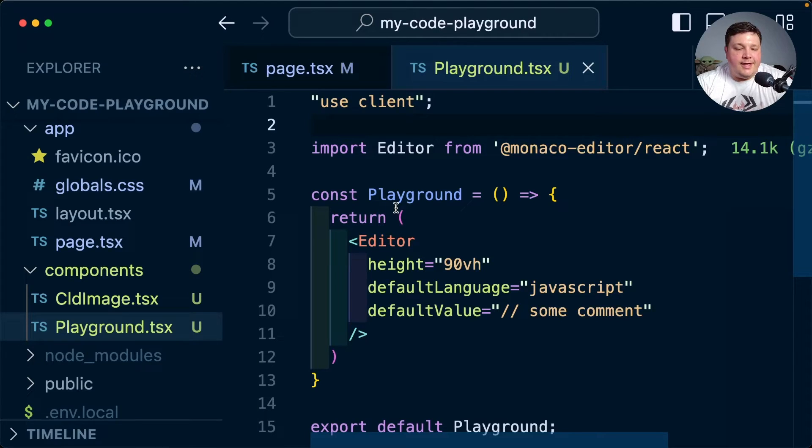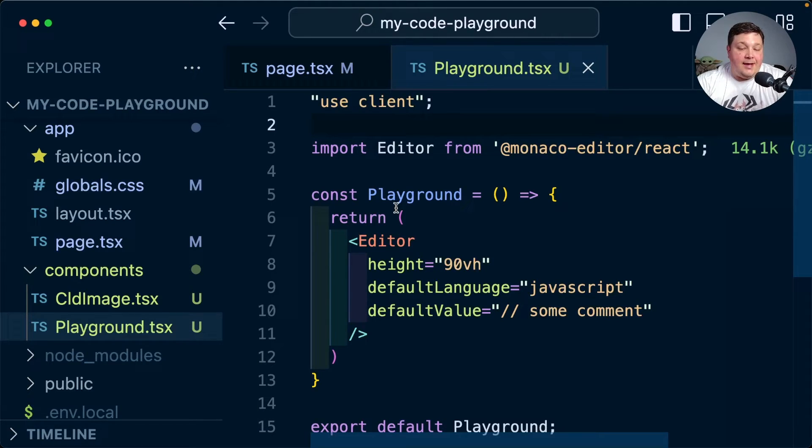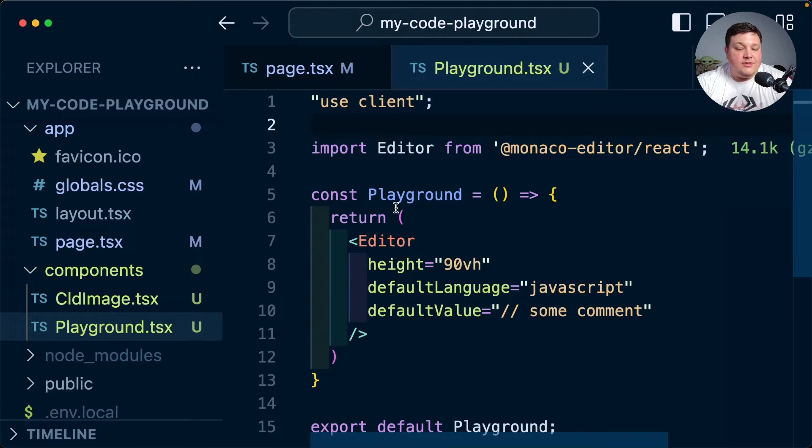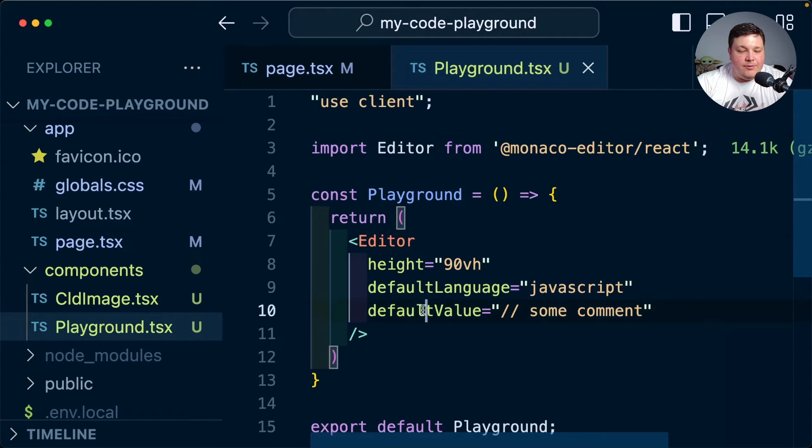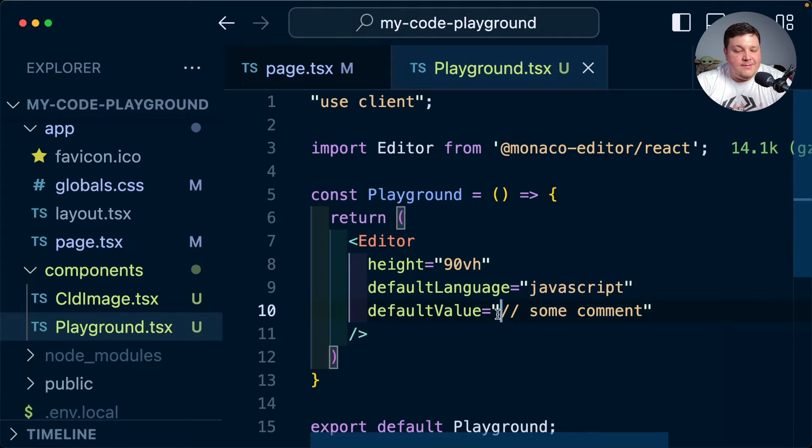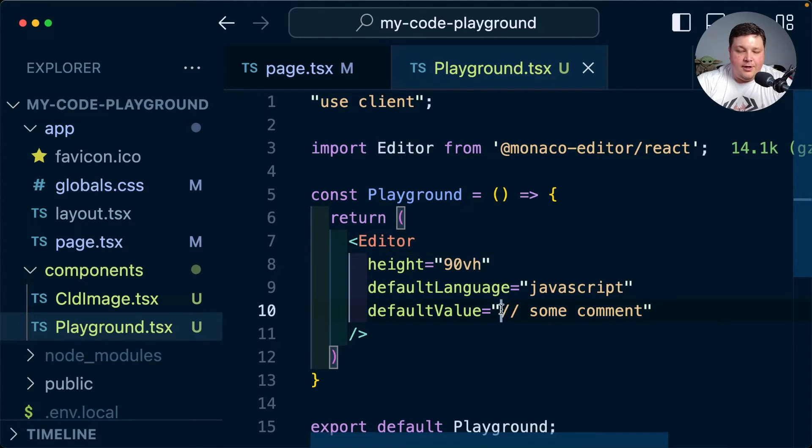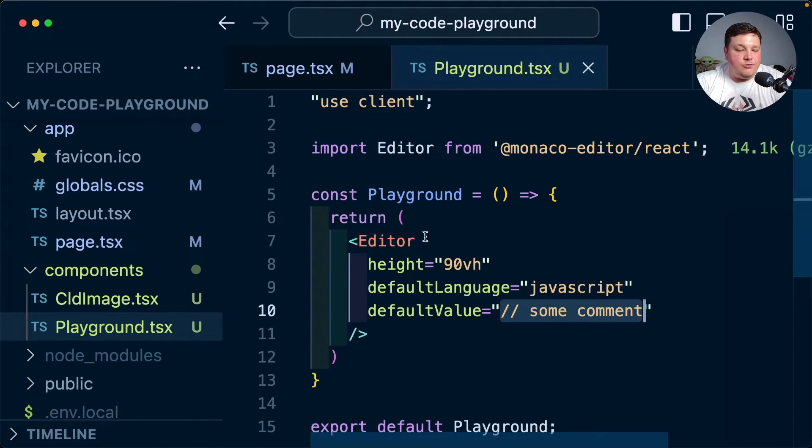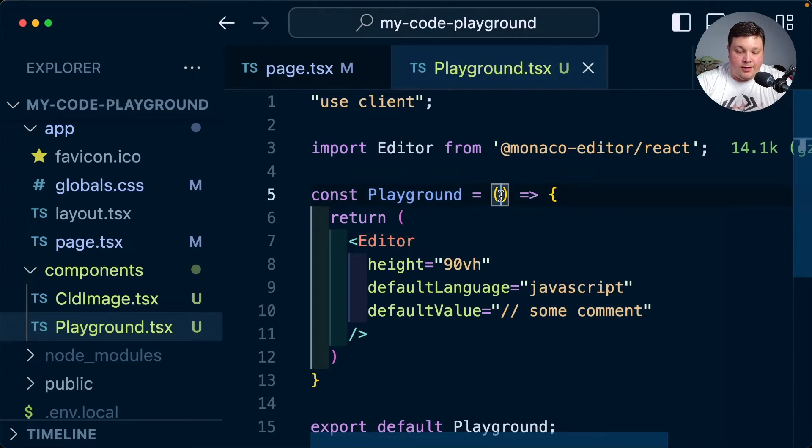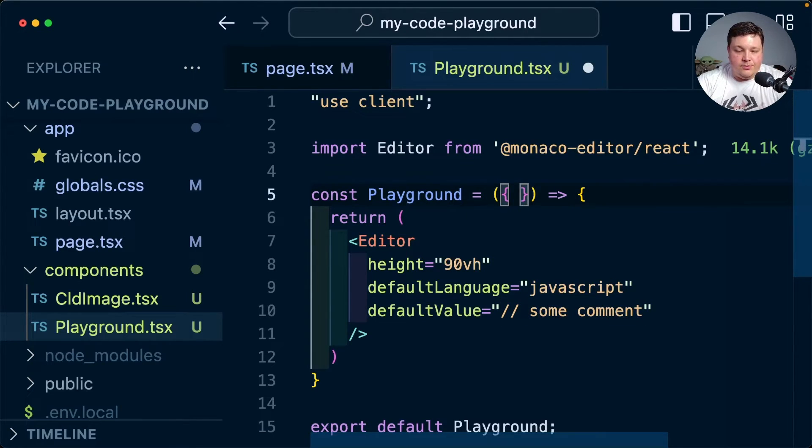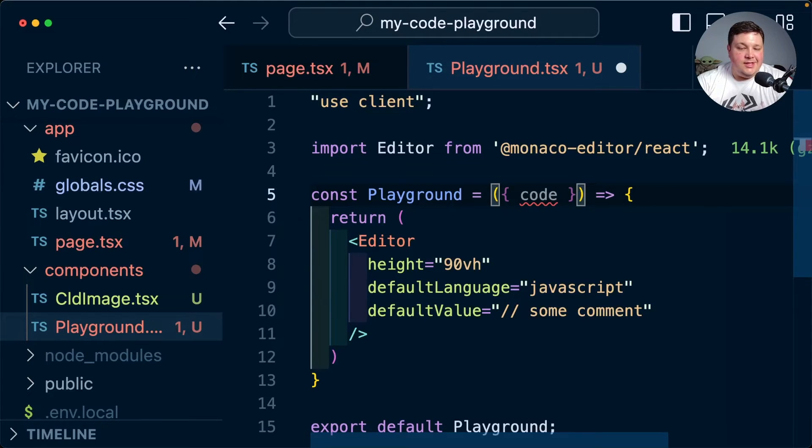Now we're not going to go crazy editing this. It has a ton of options to really let you fine-tune how you want it, but there's a couple things that I want to do. Starting off, we want to be able to set a default value which is going to be that initial code. Now rather than hard coding it in here, I want to be able to use this playground wherever I want and pass it in from wherever I want.